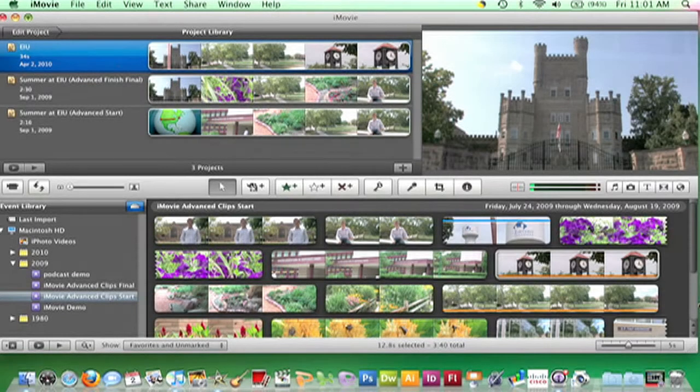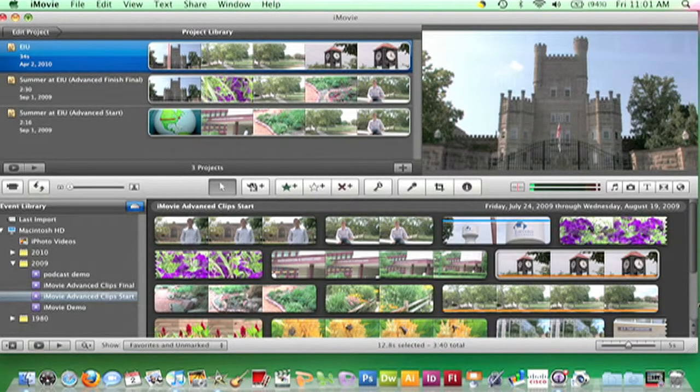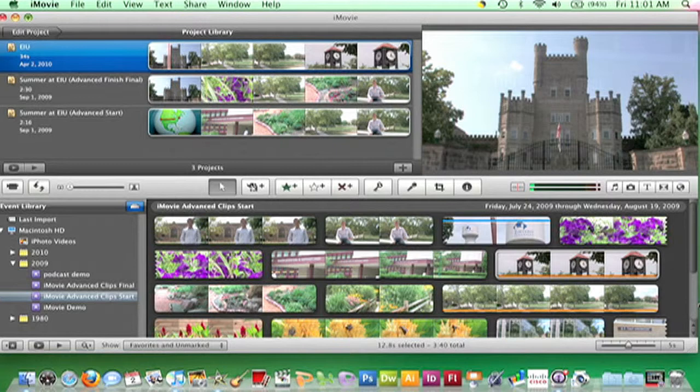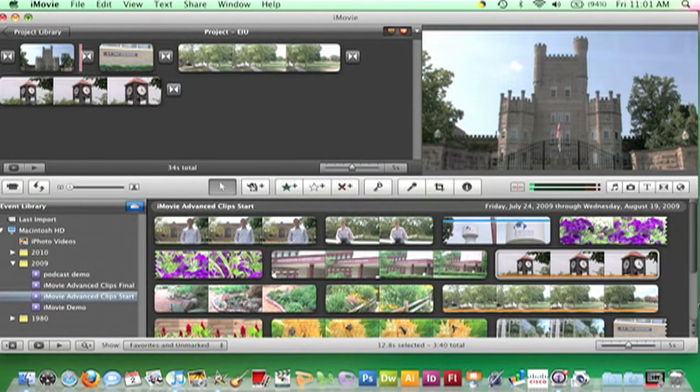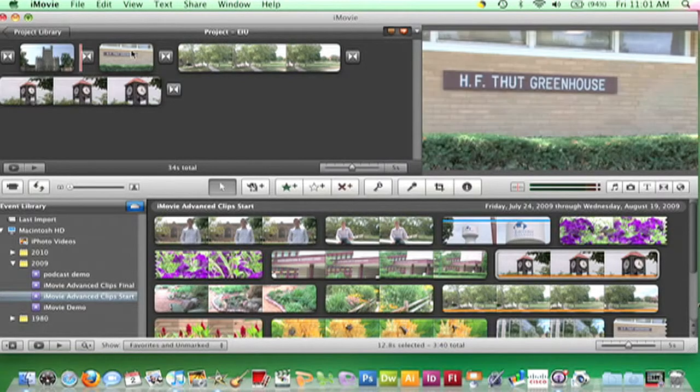To share a movie that can be played through iTunes, first make sure the correct project is open. From the menu bar, choose Share and iTunes.